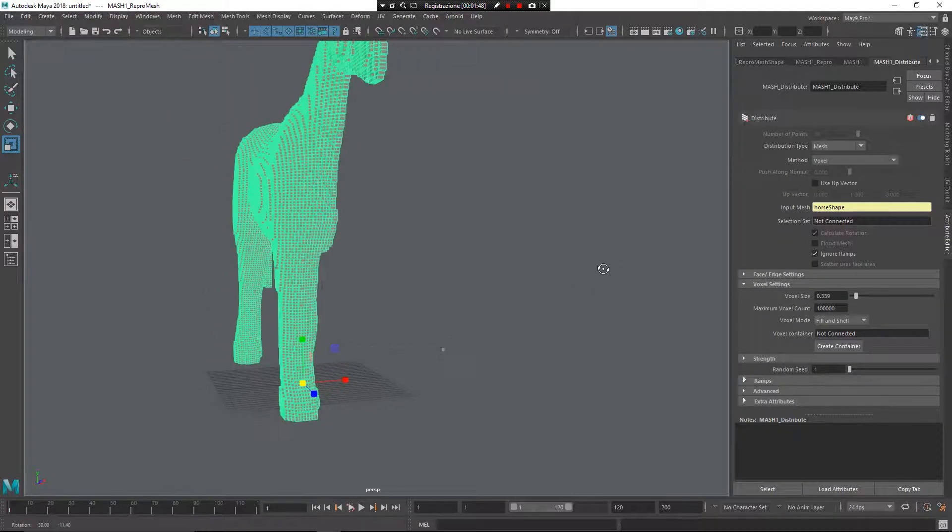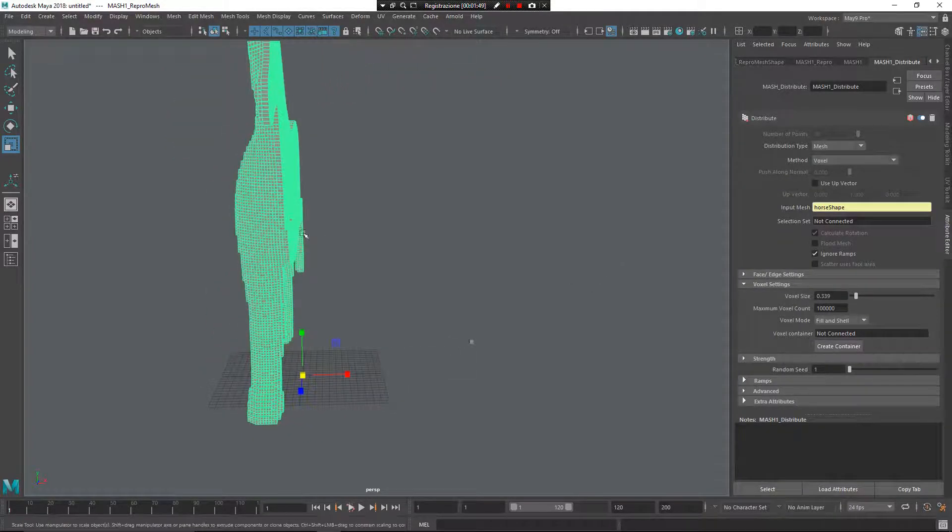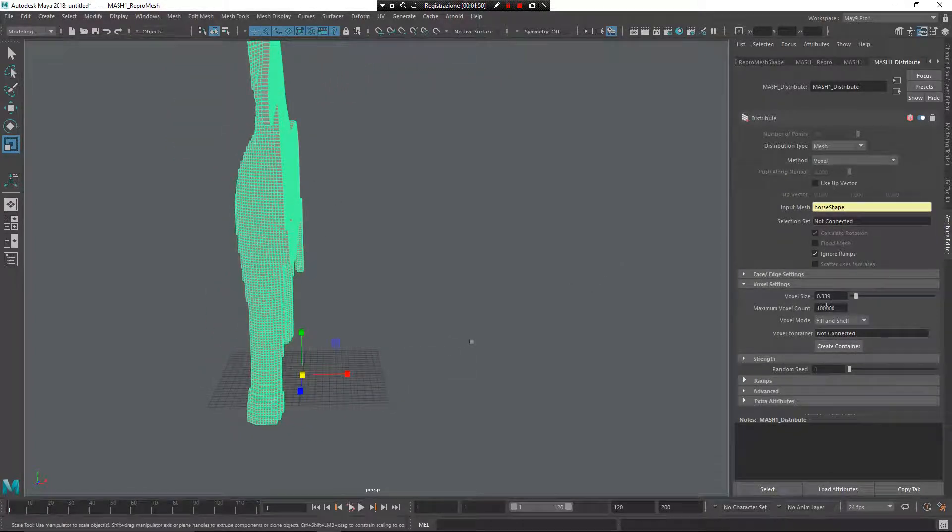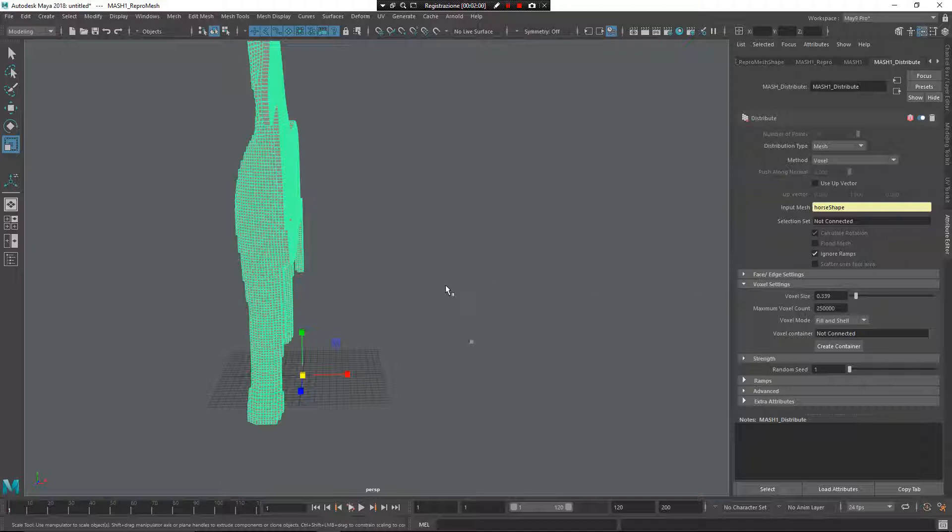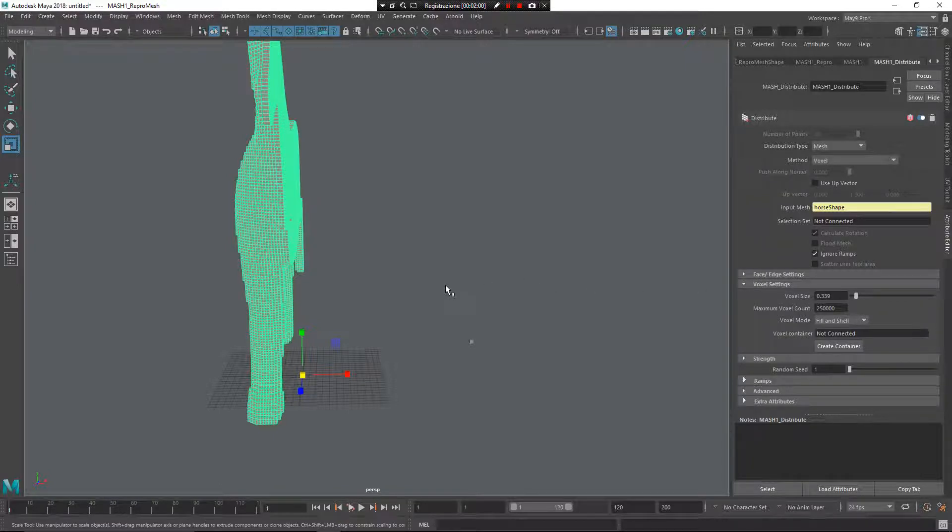As you can see, only half of the horse is filled, but if I increase this number and wait for Maya to compute these elements, you have the results.